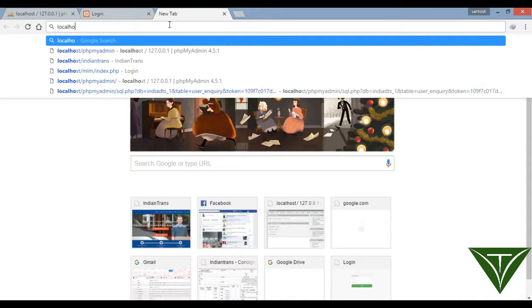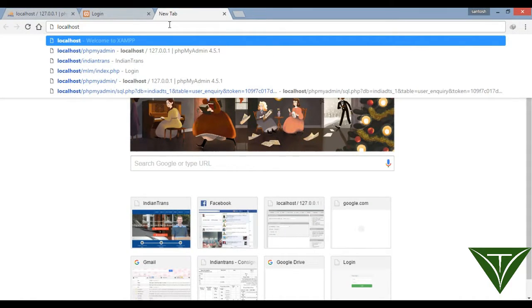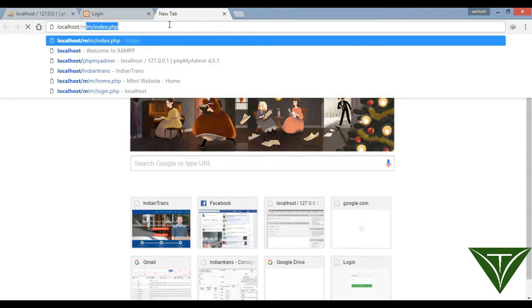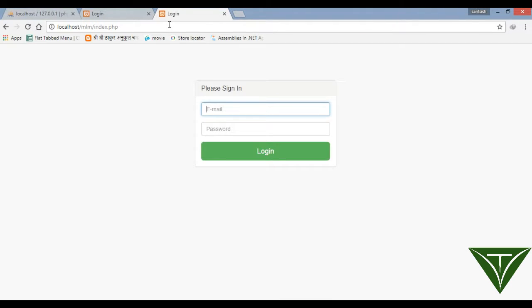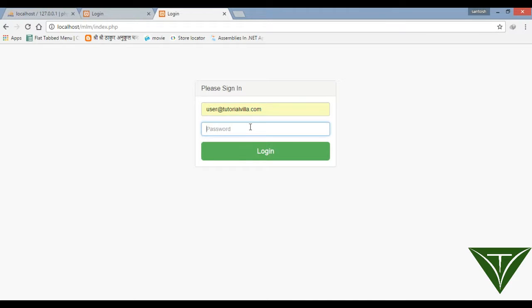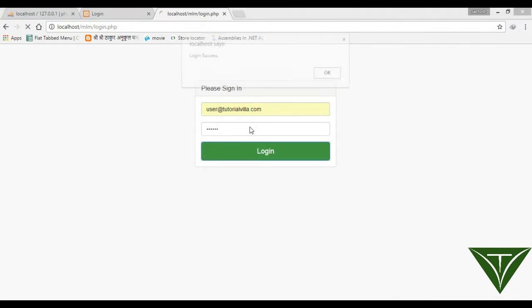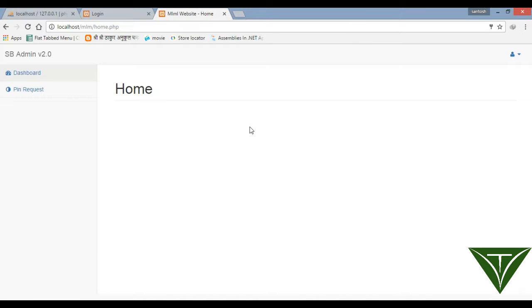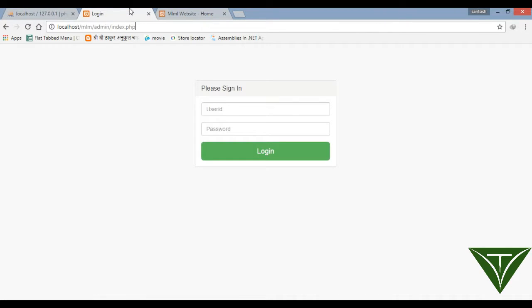Suppose a user logs into his account - the user enters tutorial.com, password 123456, and logs in successfully. The main problem occurs when the user is logged into his account.